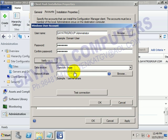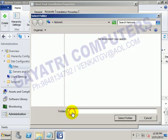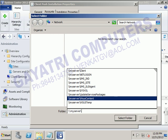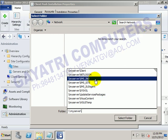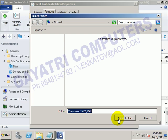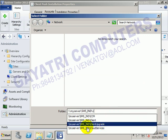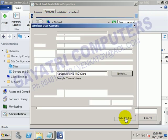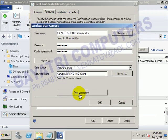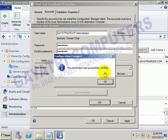Where is this client software available? Click on Browse. In this folder, you can type it as double-slash my-server. Under this, we can find the site code SMS India. Here we can find the client software. Select your folder, then click on Test Connection — the connection was successfully verified.